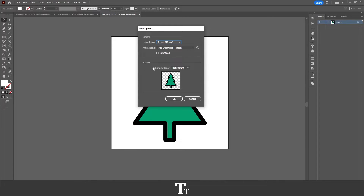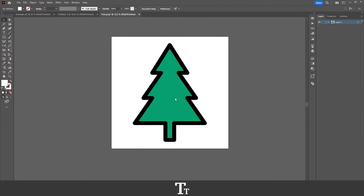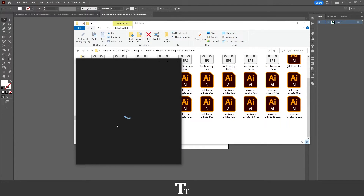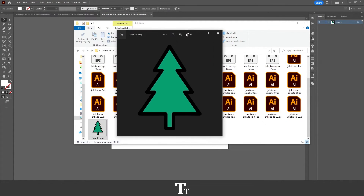Then if you go down to the preview, you also have the option to make the background color transparent. And you want to make sure to check that on, otherwise the background won't be transparent. You can also get a white or a black background. When that's done, you can actually just press OK. It'll just take a bit, and if you go into your folder on your computer, you can see the file that we have just exported right here.